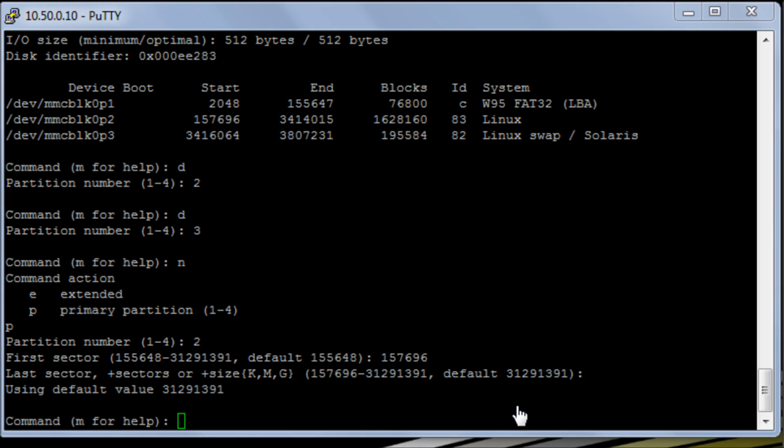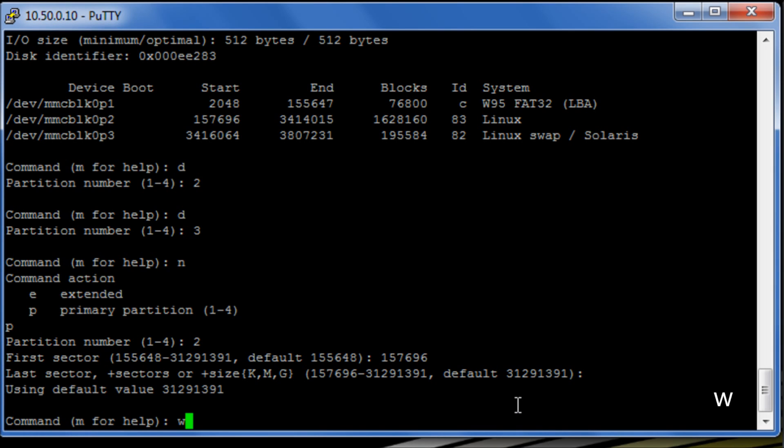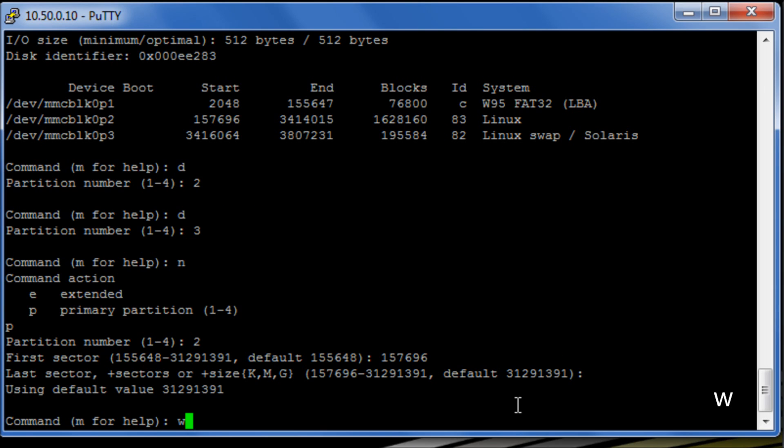So the next thing we're going to do is we're just going to do W which is going to commit those changes. Okay, now what we need to do is we need to reboot the system.